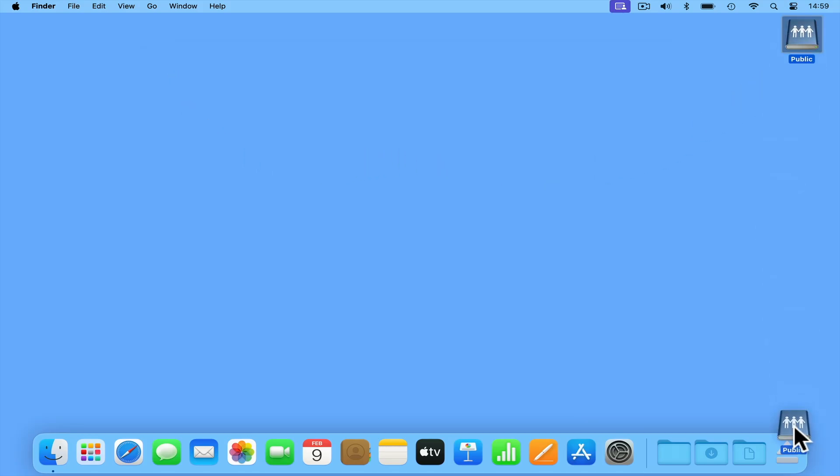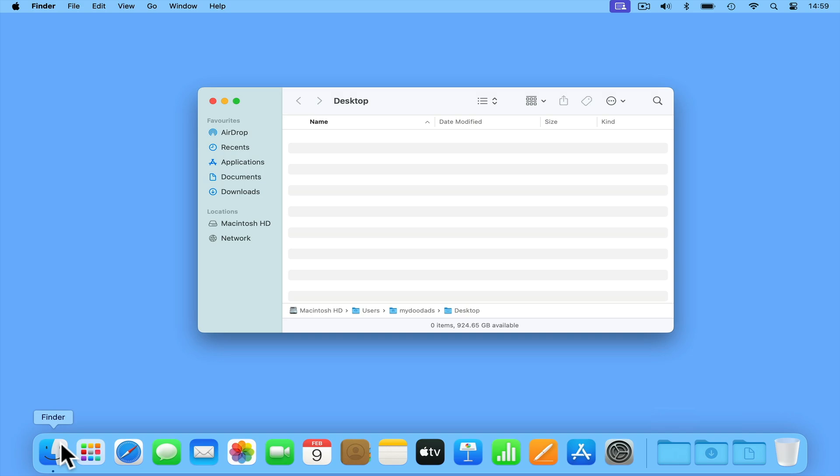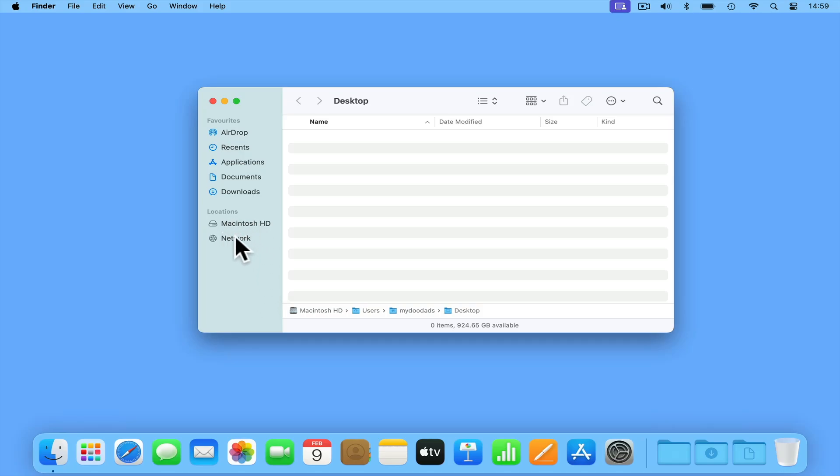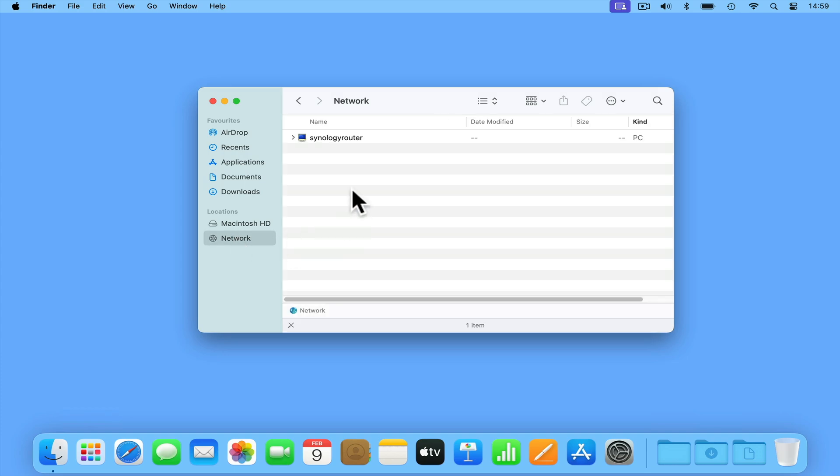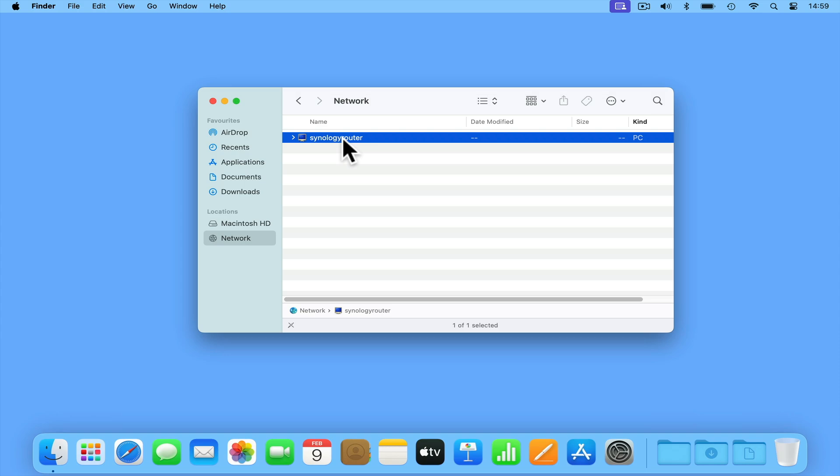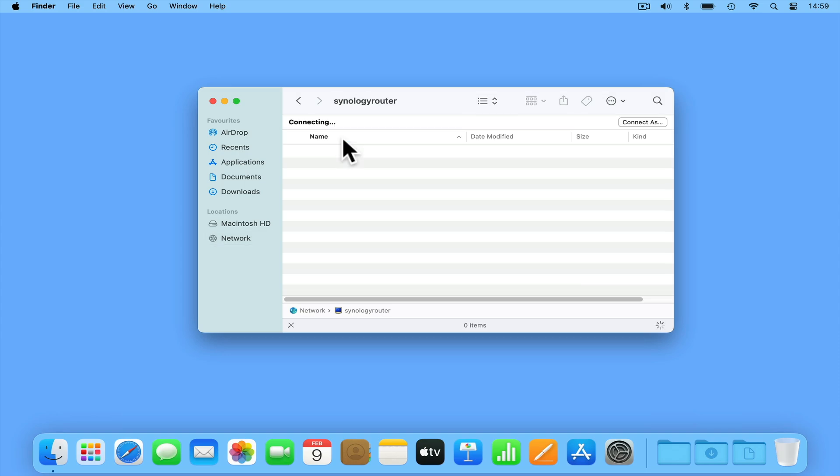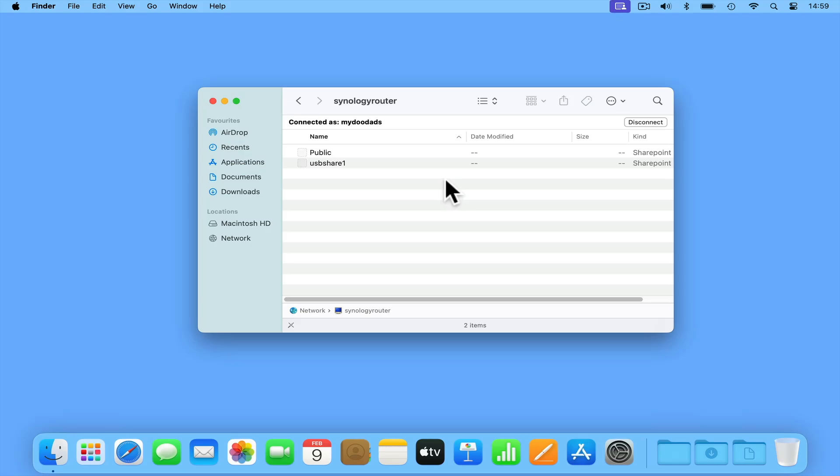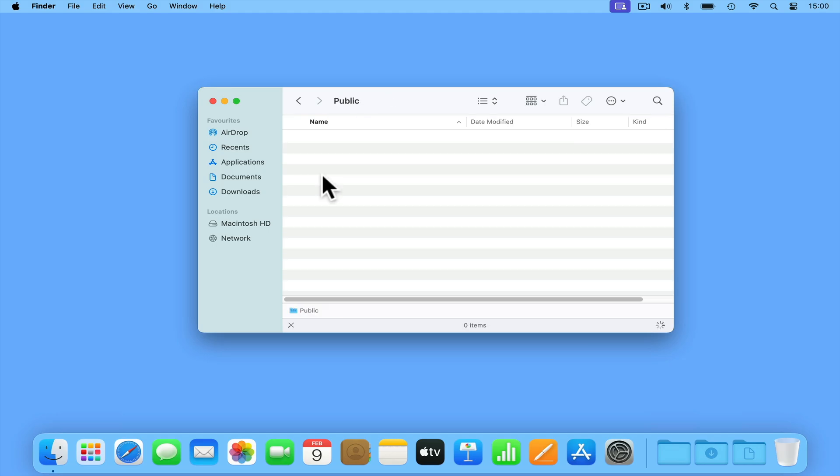Let's once again dismount our network share, and take a look at how we can use Finder to browse for a network share. If from the dock we open a Finder window, in the sidebar under the heading Locations, you will find an option called Network. If we select Network, a list of the devices on our home network will be displayed. From this list, if we open Synology Router, and then Connect As, because our computer has remembered our user credentials, we are now shown a list of the network shares on our router. If we now select Public, our public share will open.